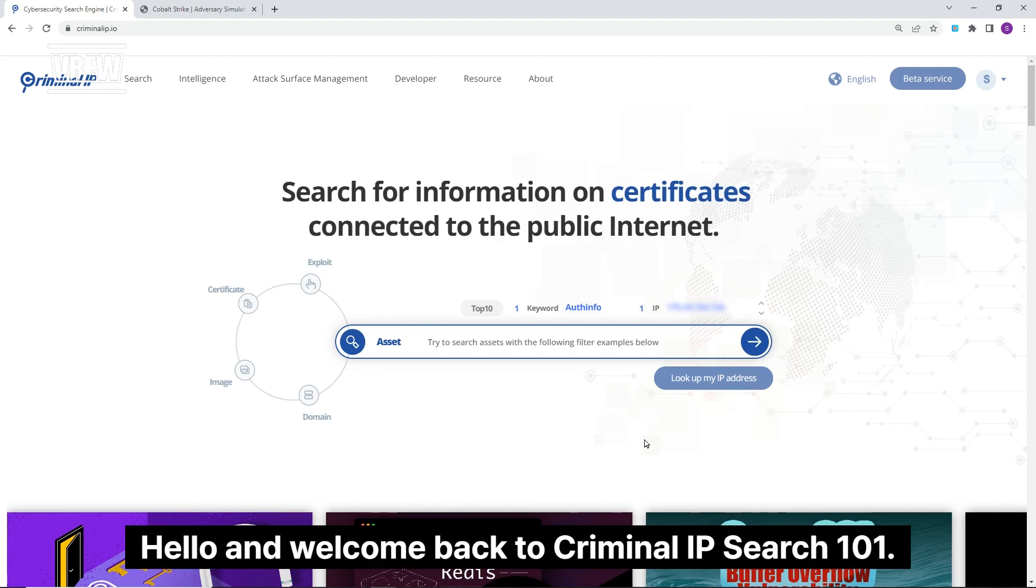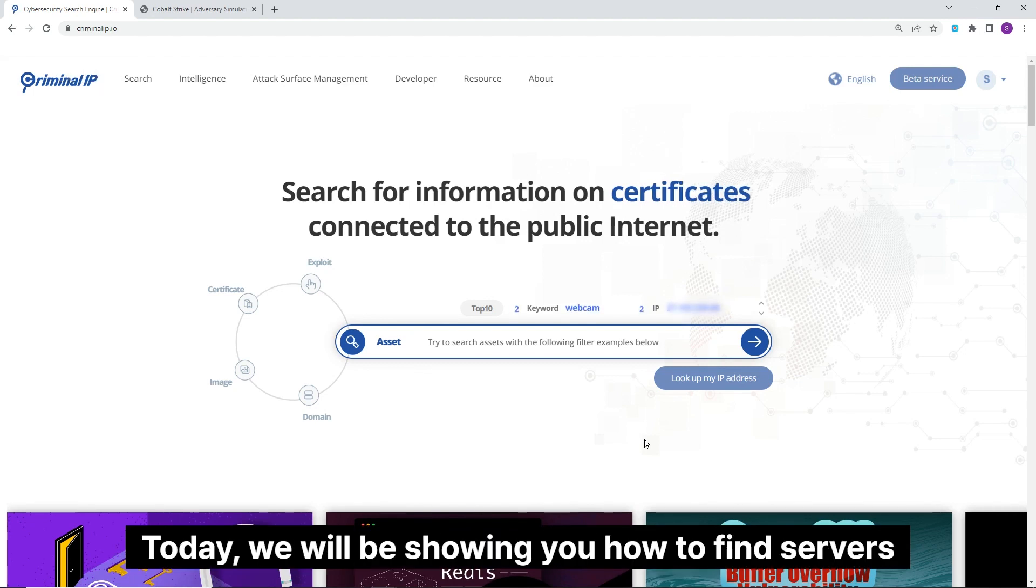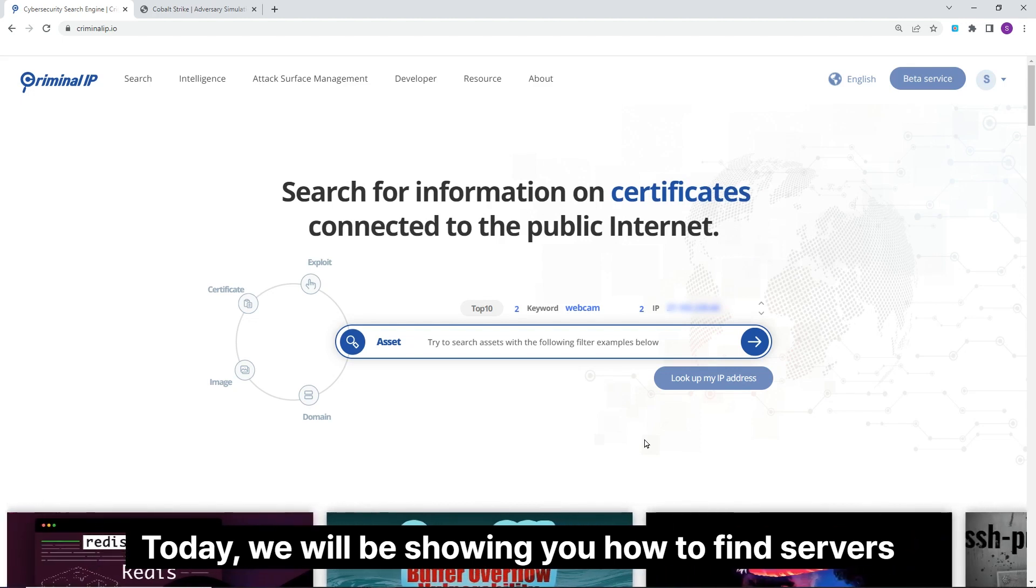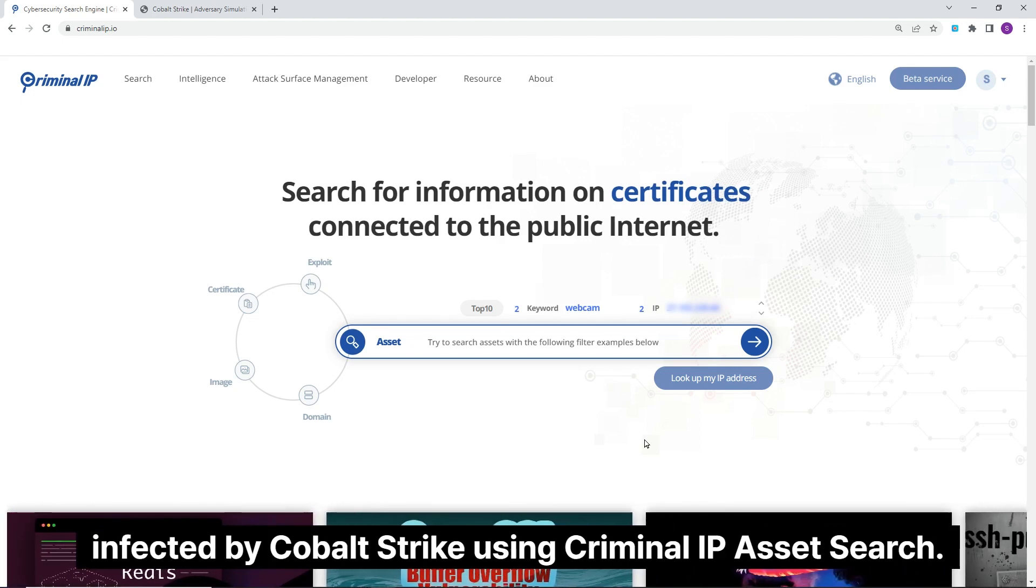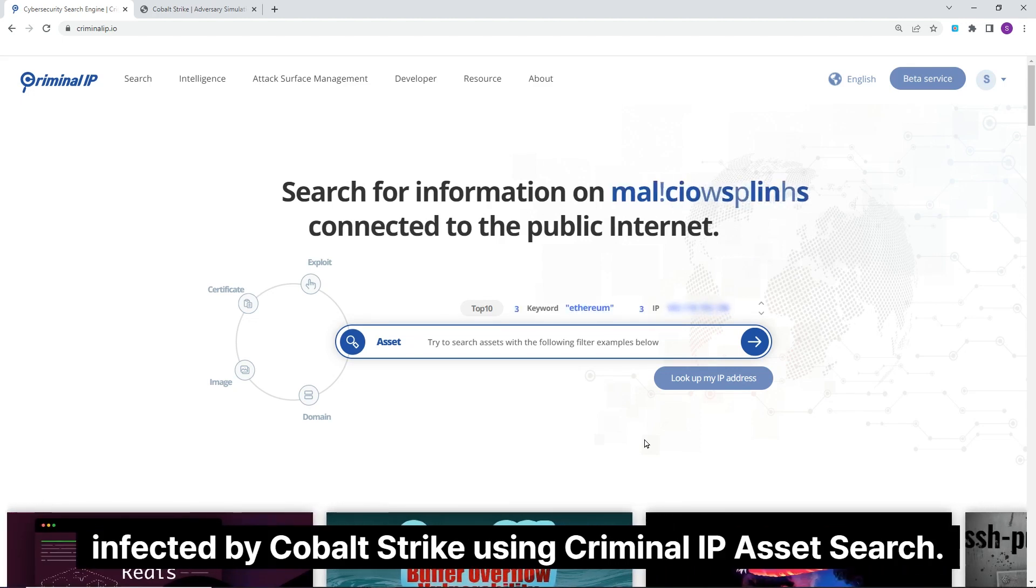Hello and welcome back to Criminal IP Search 101. Today, we will be showing you how to find servers infected by Cobalt Strike using Criminal IP Asset Search.